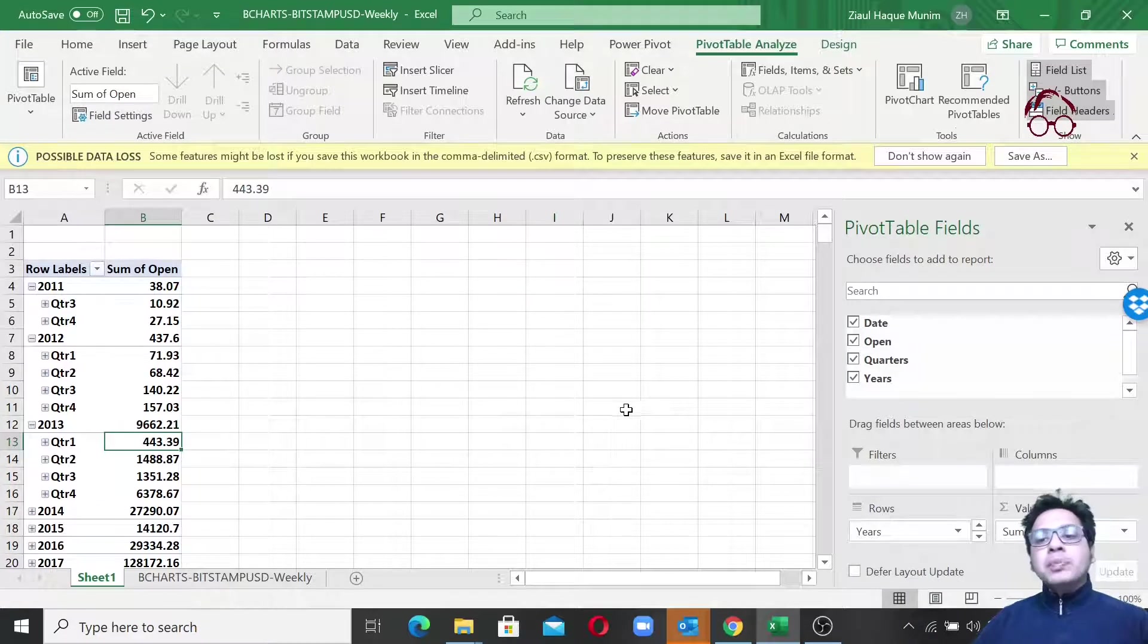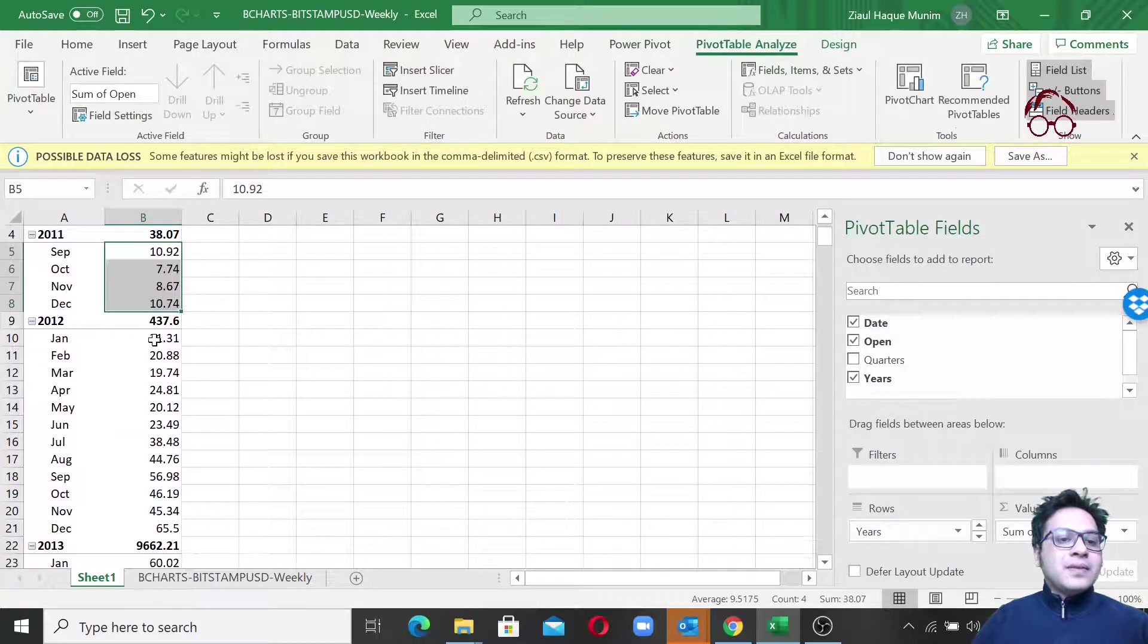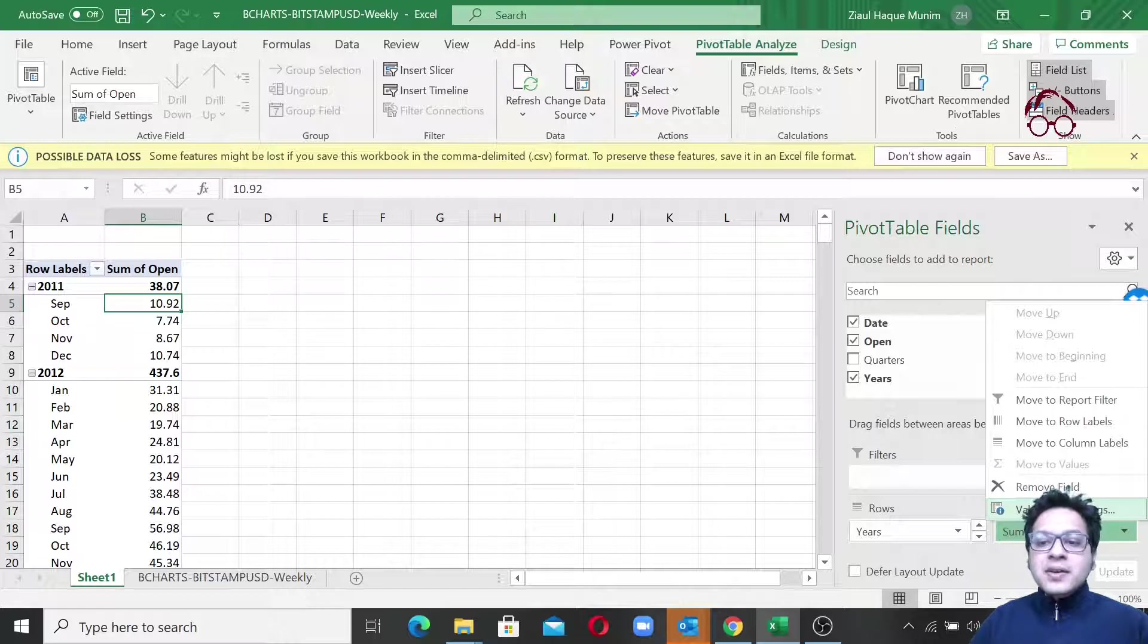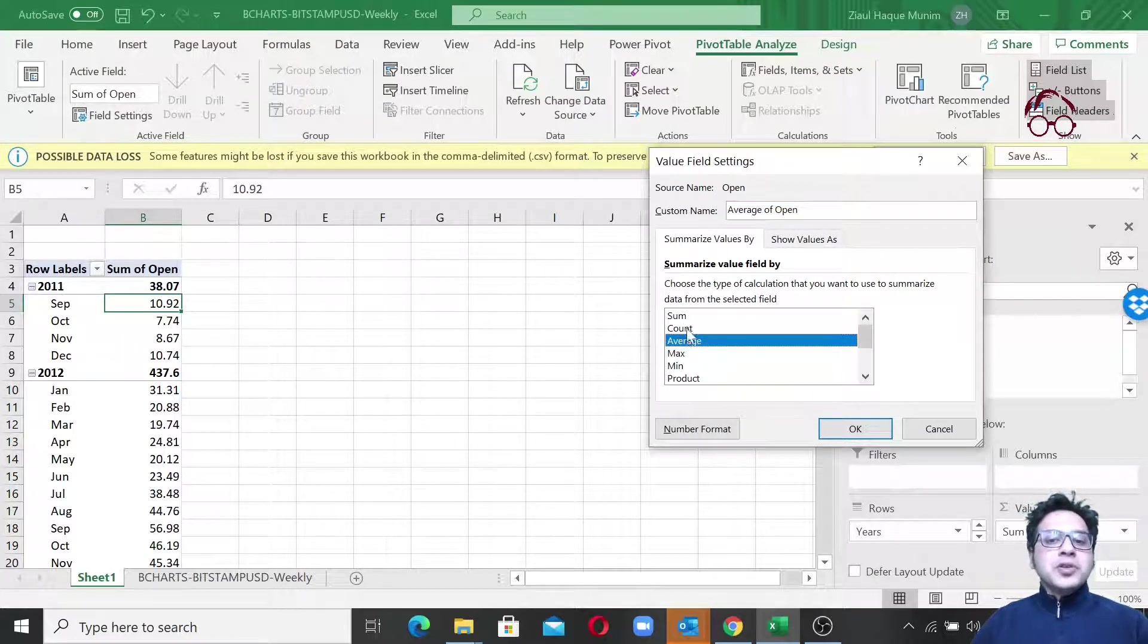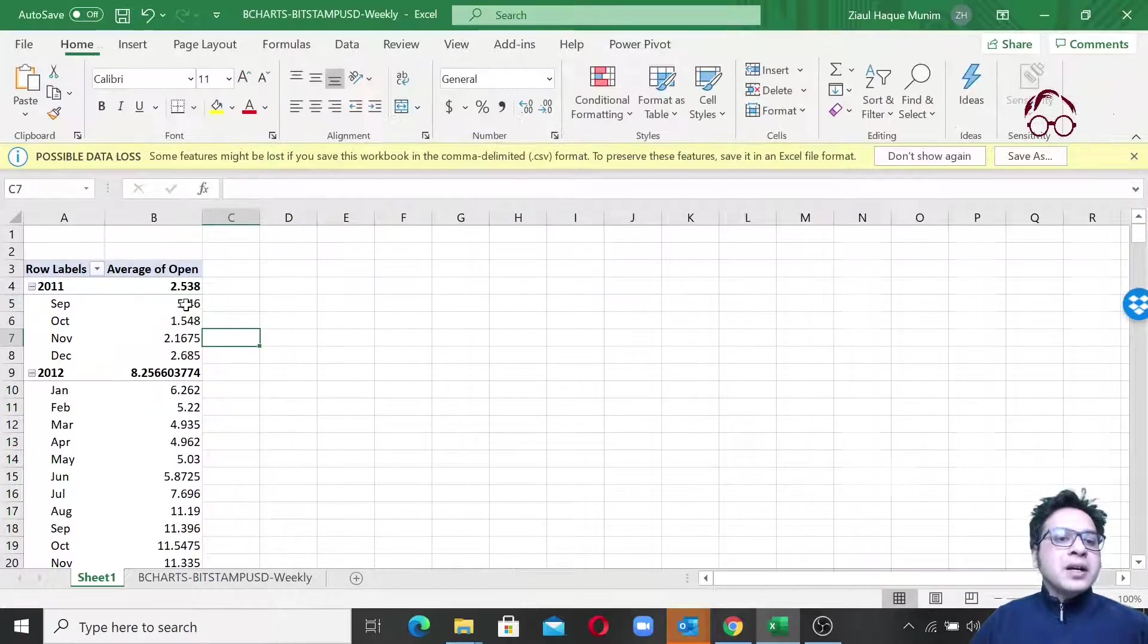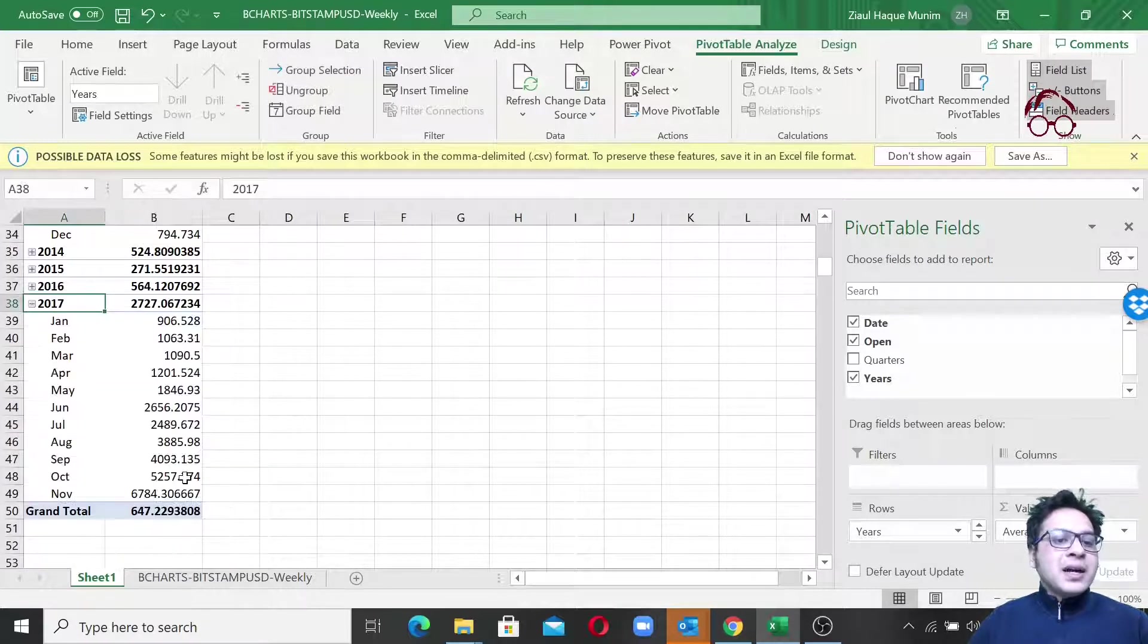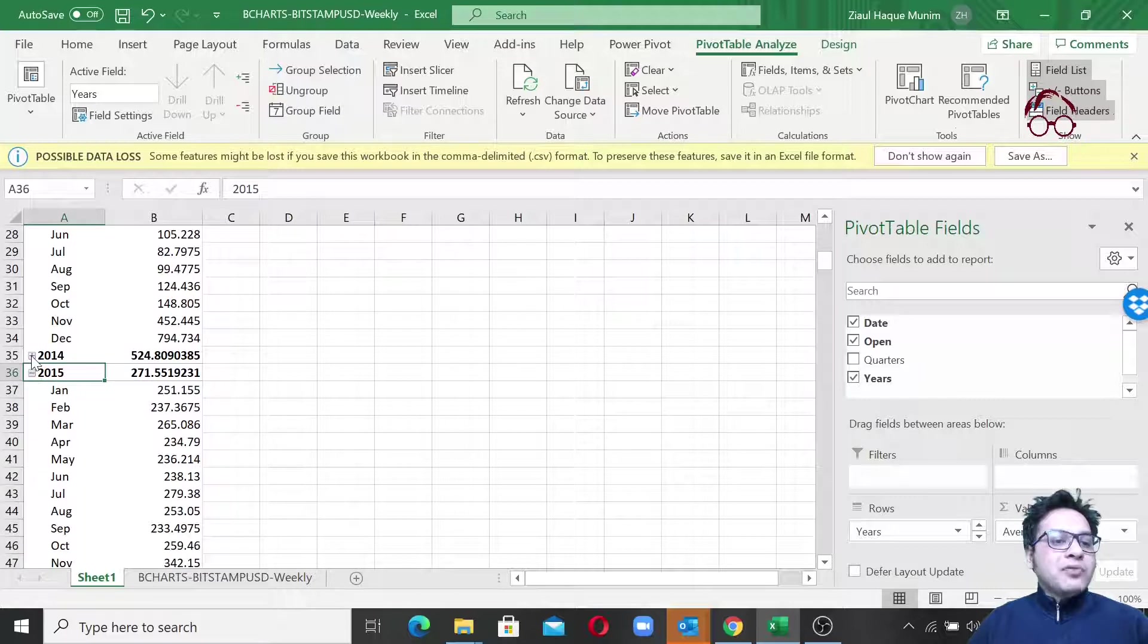What I'm going to do is simply untick quarters, so now we have the monthly prices, but still remember these are the sum of prices. But we want to have the average prices, so I'm just going to click here and here you see Value Field Settings. I'm just going to select the average one. You see you have other options which you can use, but for now I'm interested in average, so I'm just going to click on the average and click OK. You see on average on September 2011, the Bitcoin price was $5.46. If I want to see 2017, on average in November it was $6,784.